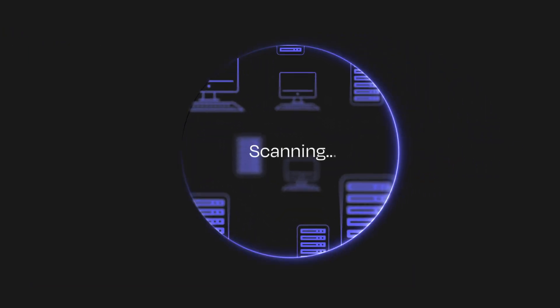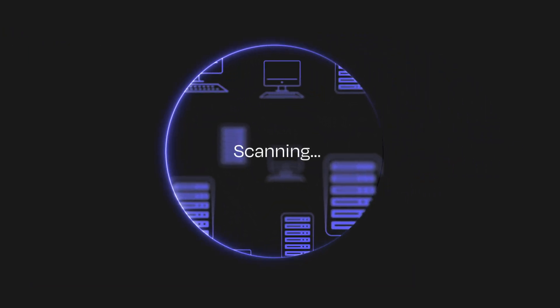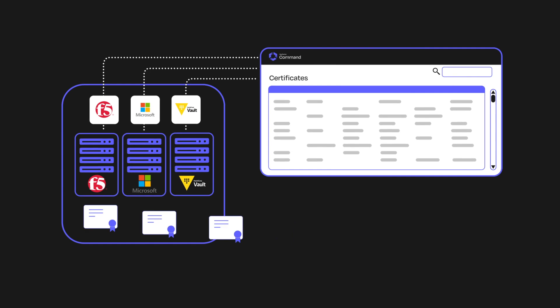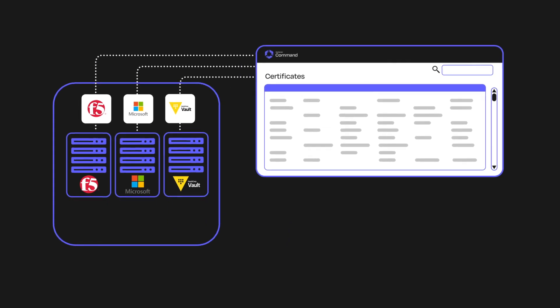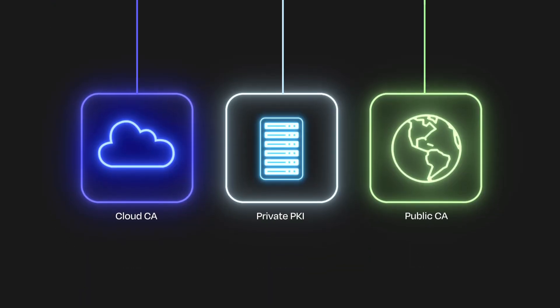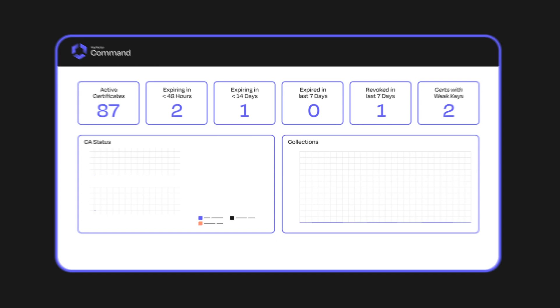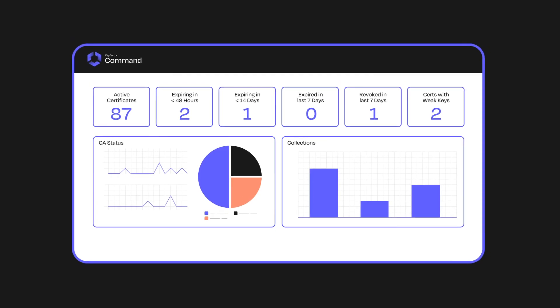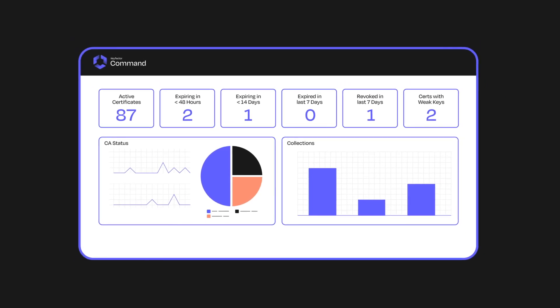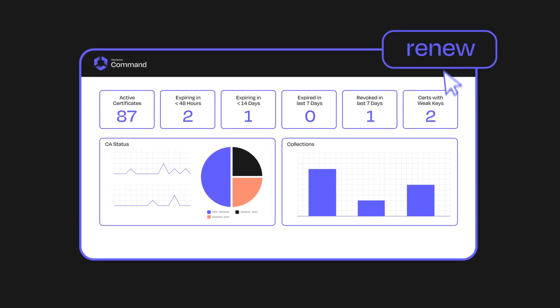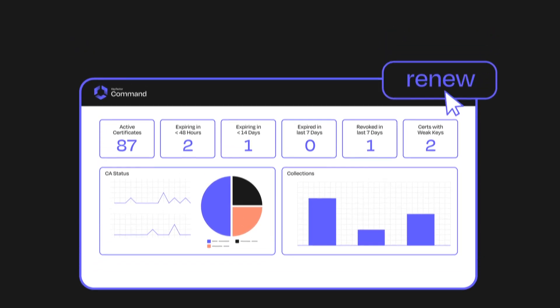And by scanning your network, integrating with applications, and plugging into your certificate authorities, you can spot unknowns before they become a problem. You can also automate tedious tasks like renewing and provisioning certificates.